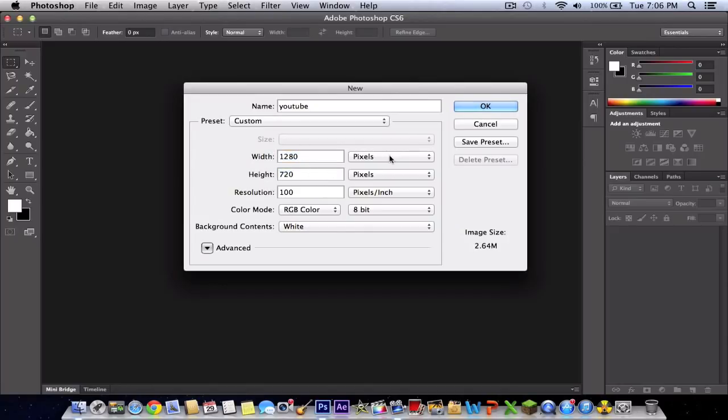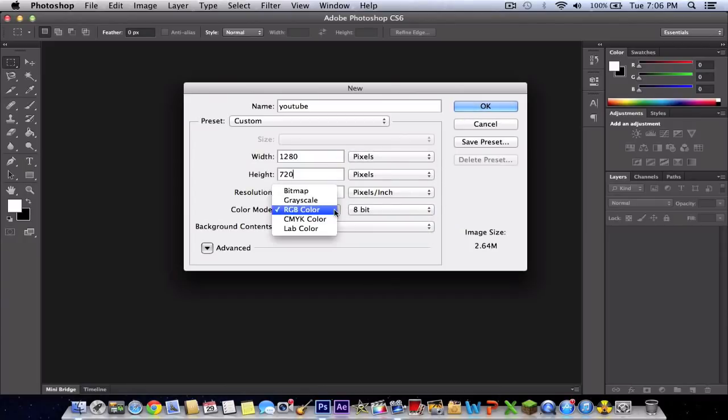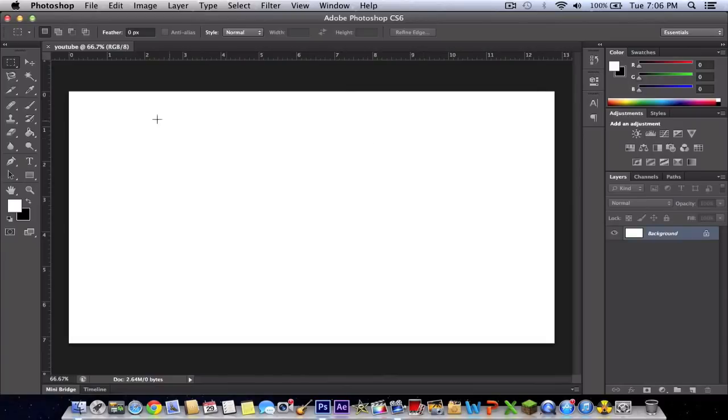The height is 720. Make sure it's in pixels. Leave everything at default, RGB color, and the background content is white. Leave the advanced off and press OK.